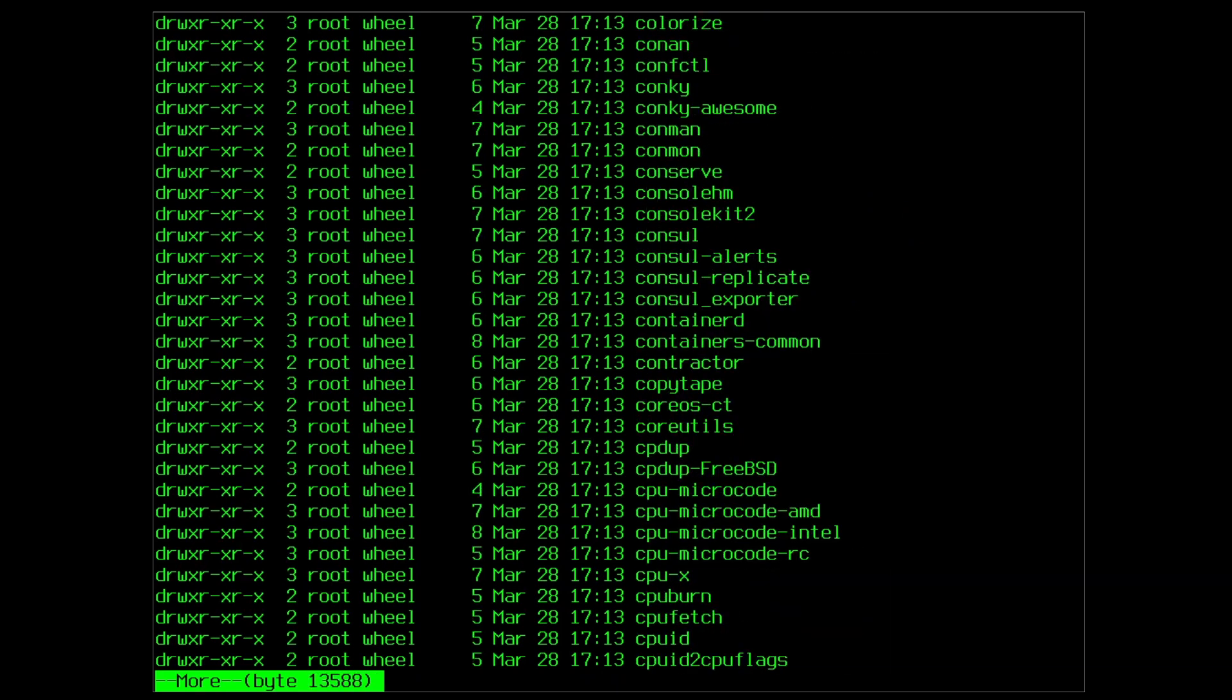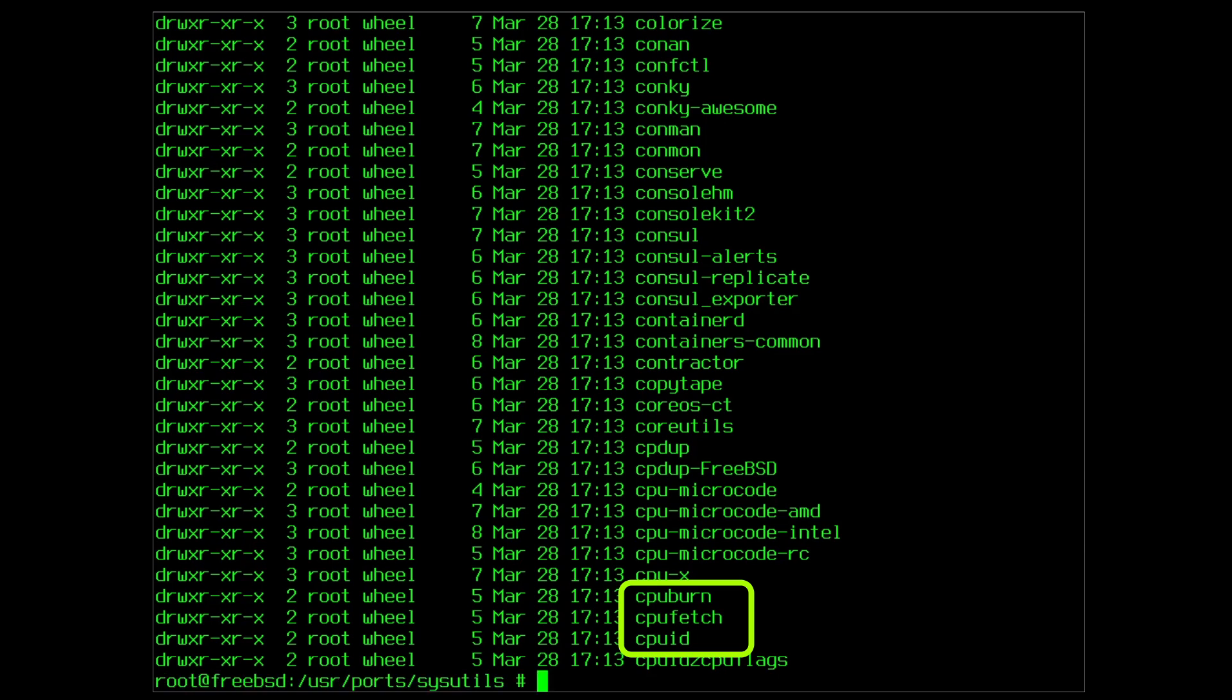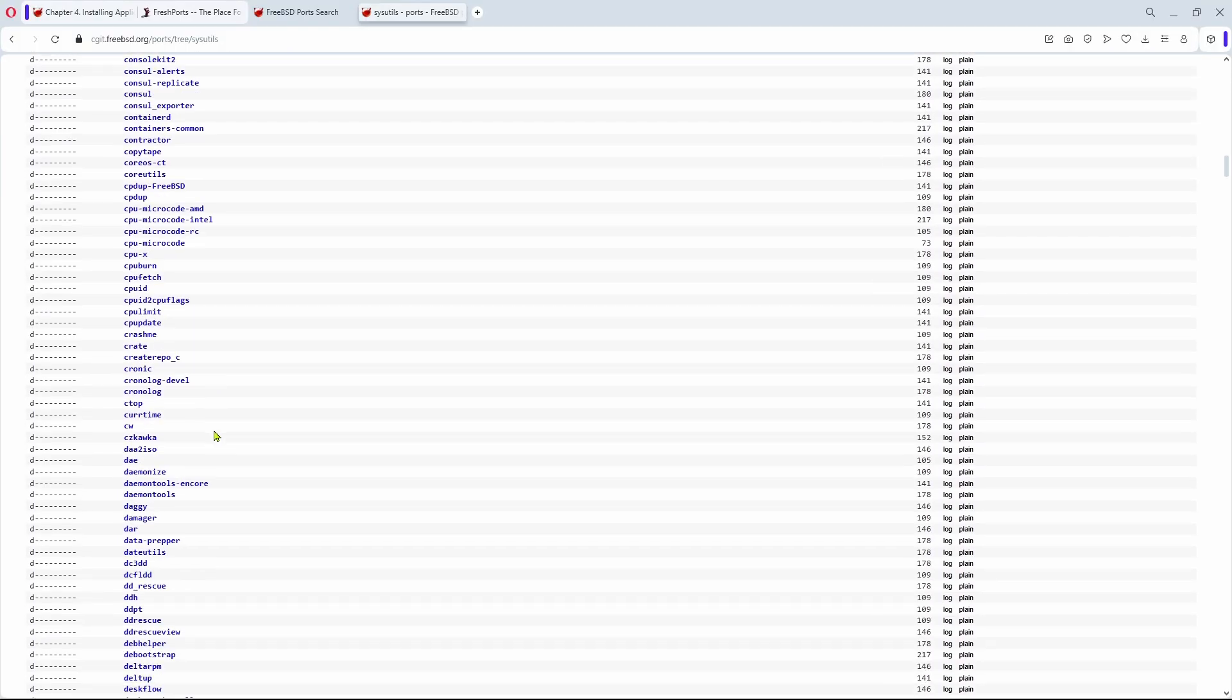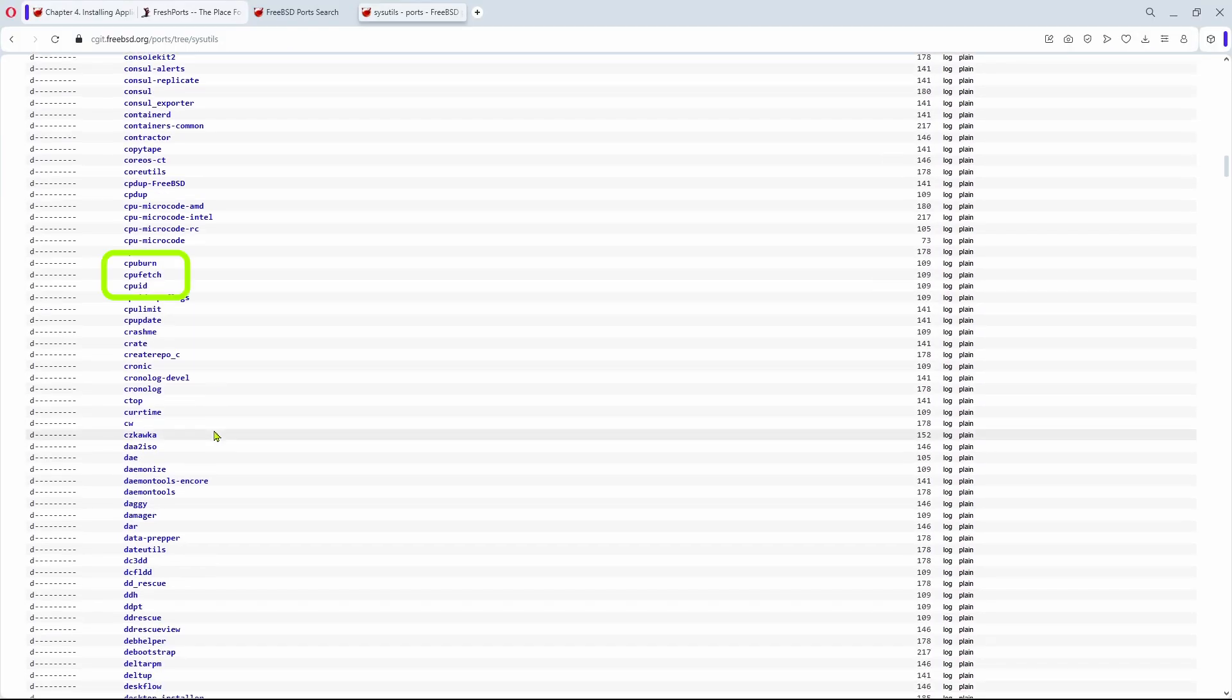To demonstrate this is really a mirror, notice cpuburn, cpufetch, and cpuid on the screen here. And then the same in the ports git repository.